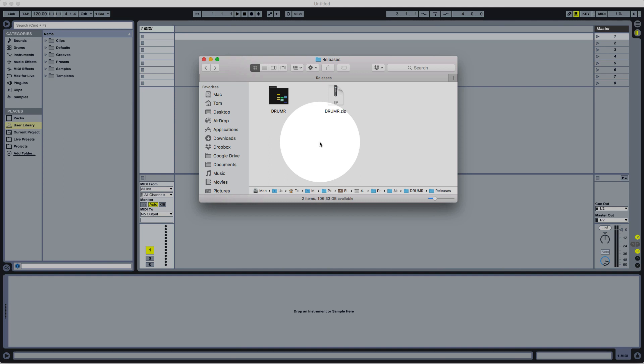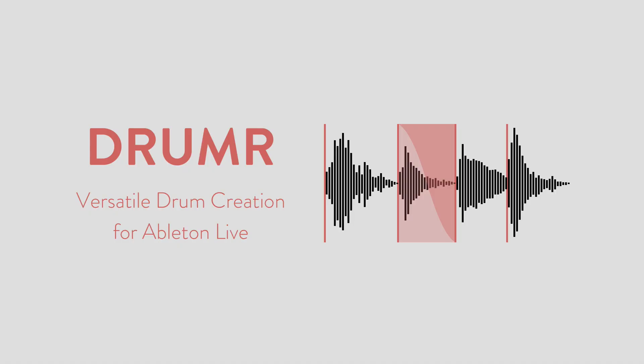Hey everyone, in this video I want to give you a detailed walkthrough of my new drum creation tool for Ableton Live called Drummer. If you're wanting to get just a brief intro to Drummer, there's a separate shorter video that you can watch, I'll put the link in the description.